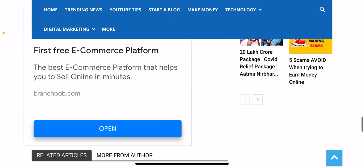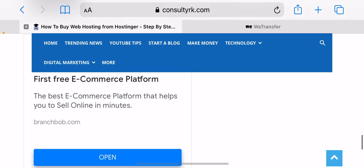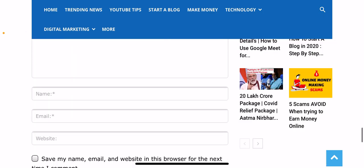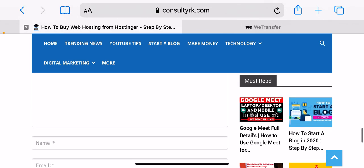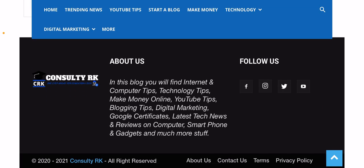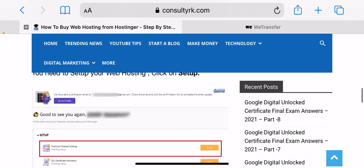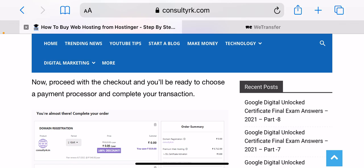Congratulations, you now have web hosting! Now you need to complete the web hosting account setup process. Here you need to follow a few steps for setting up your account. Step one: set up your web hosting — click on Setup. Step two: connect your domain with your web hosting — here you need to connect your domain and then click on Setup.